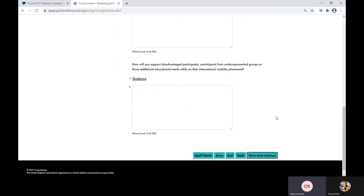The final question in this section is how you will support disadvantaged participants, participants from underrepresented groups, or those with additional educational needs while on their international mobility placement. Describe how you will ensure these participants' needs are met and what measures you will take, for example arranging suitable accommodation. Additional support can be critical to ensuring people from disadvantaged backgrounds get the full benefit from their international activities, and it is imperative that organisations use extra resources to support them fully.